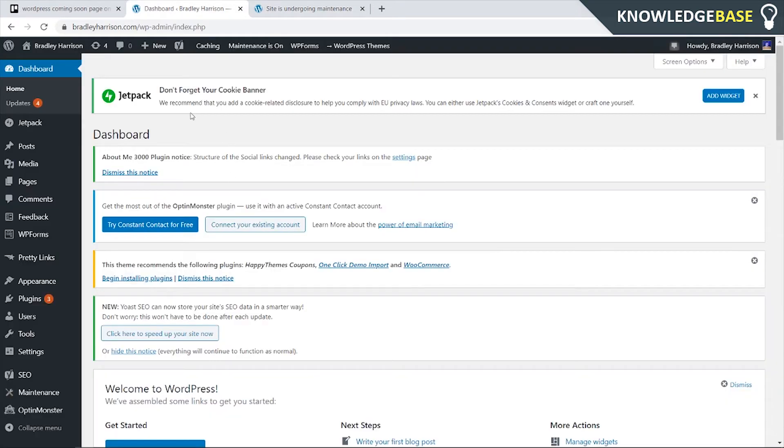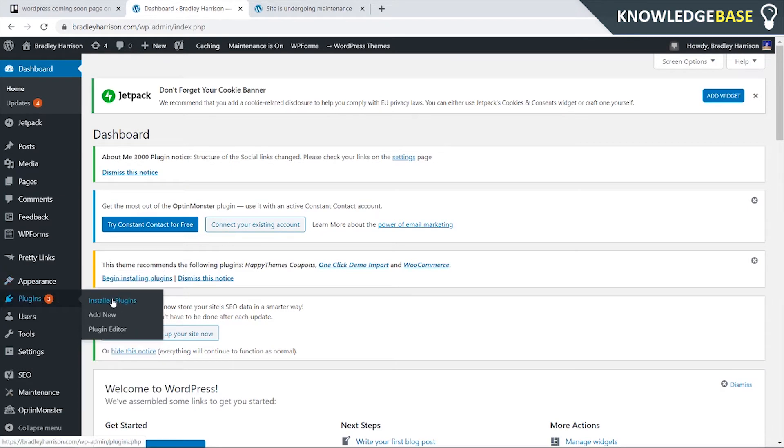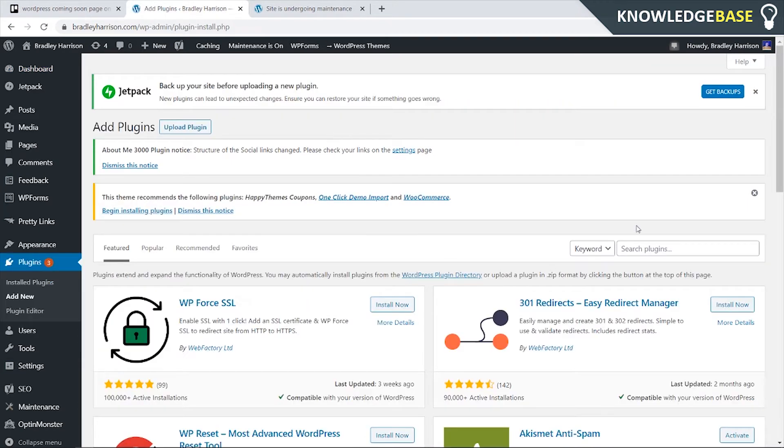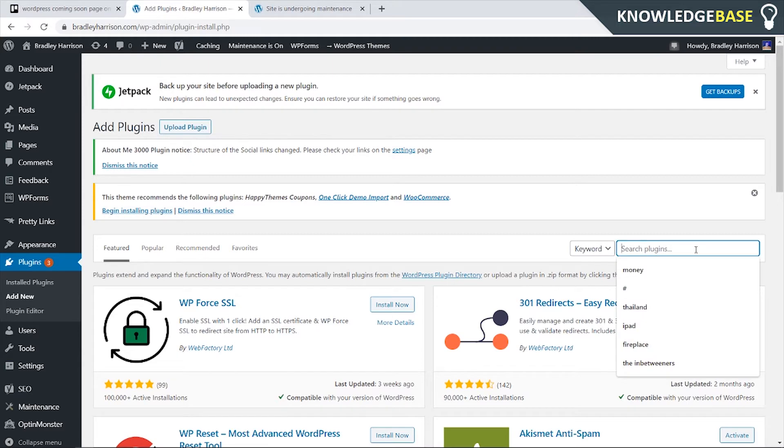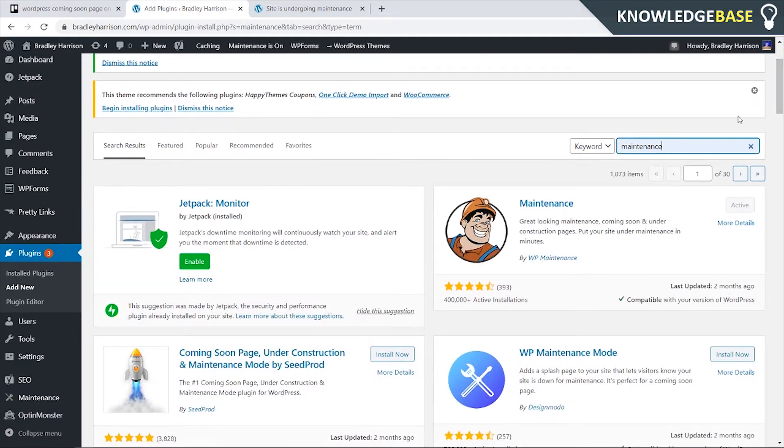So first open up your WordPress dashboard here and go into plugins and add new. Then come down to the search bar here and just type in maintenance and if you scroll down here and you're filtered by the search results you should see just maintenance here and we can go and install it.